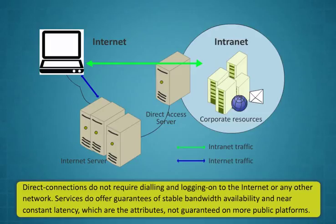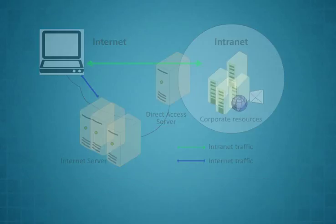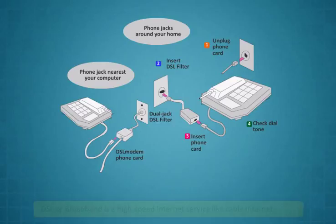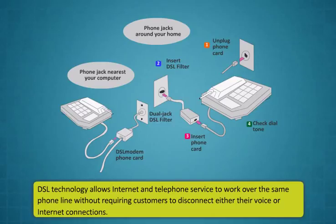Direct connections do not require dialing and logging on to the internet or any other network. Services offer guarantees of stable bandwidth availability and near constant latency, which are the attributes not guaranteed on more public platforms.